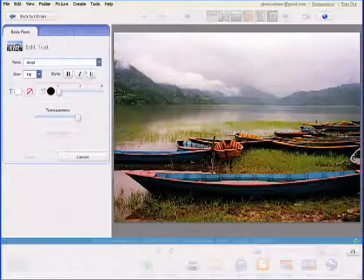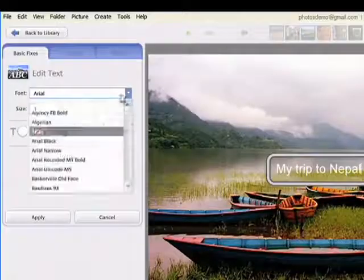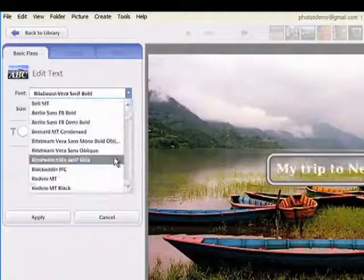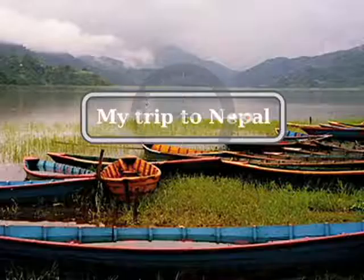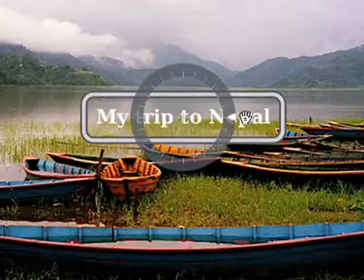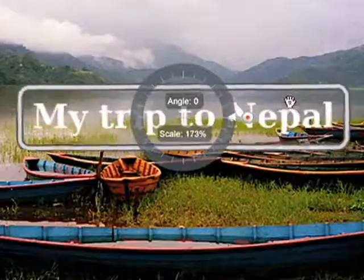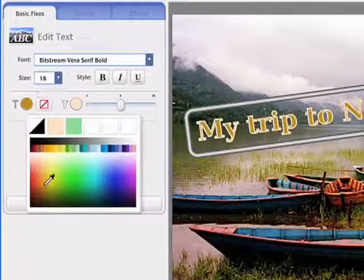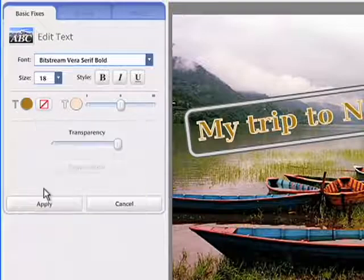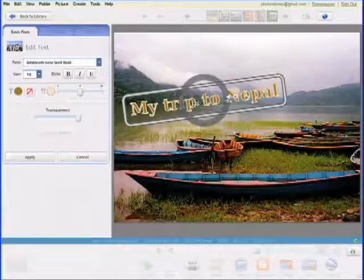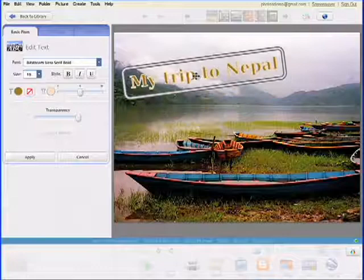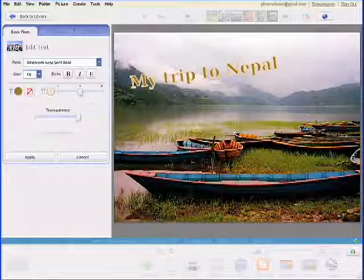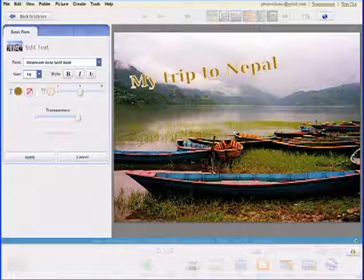Brand new in Picasa 3 is a text tool that lets you add text to any picture, complete with intuitive layout and formatting controls to help you get perfect results. Just type some text, drag into position, and adjust to your liking.